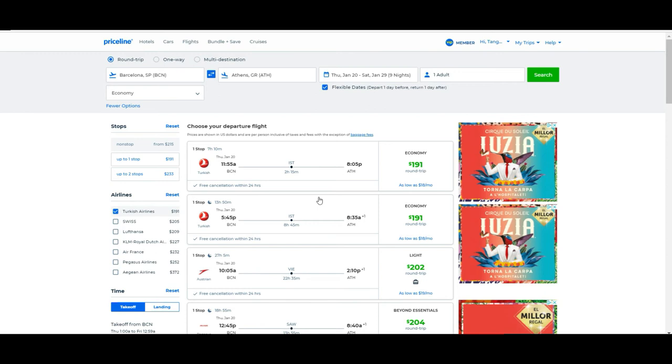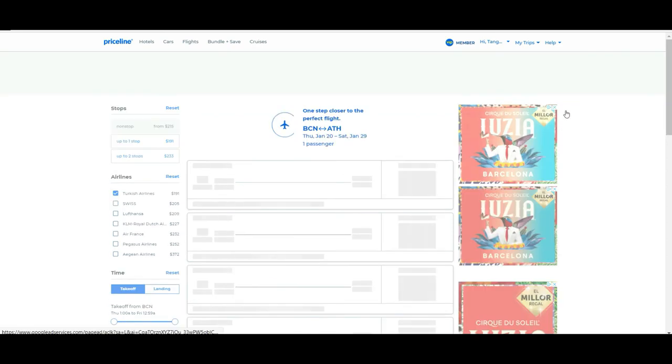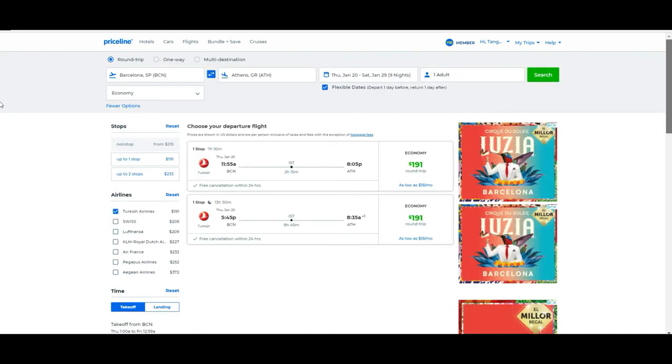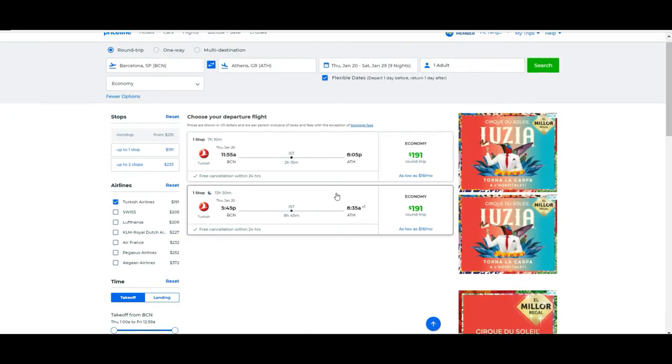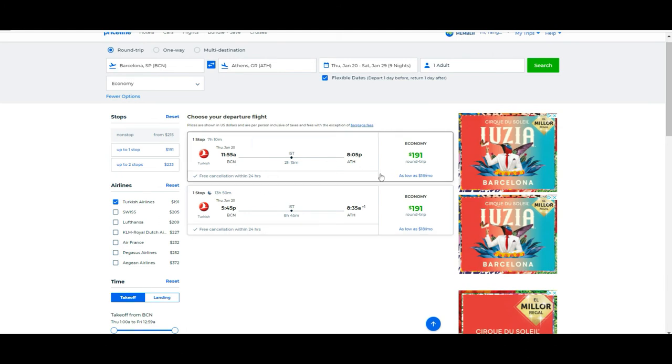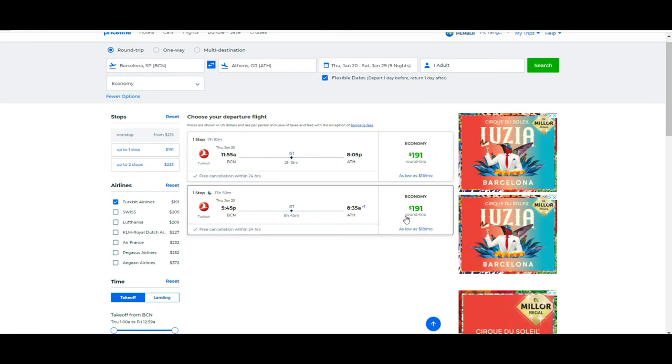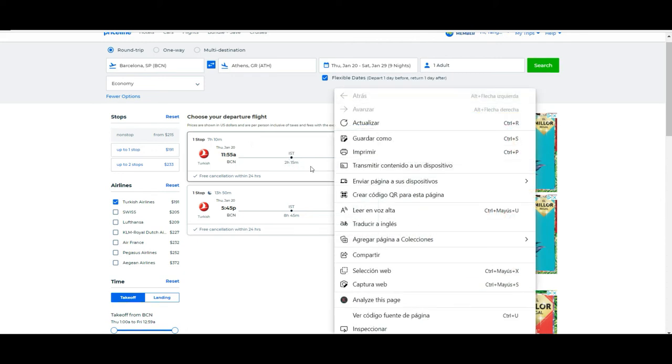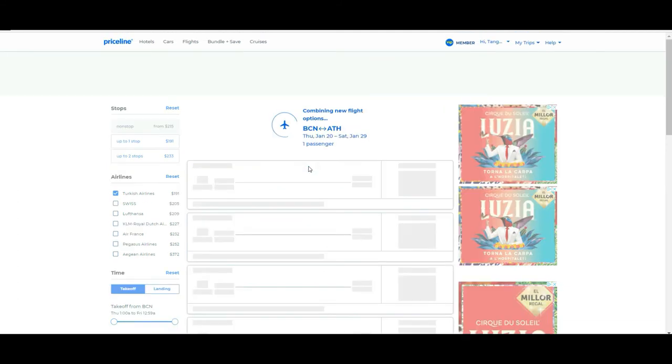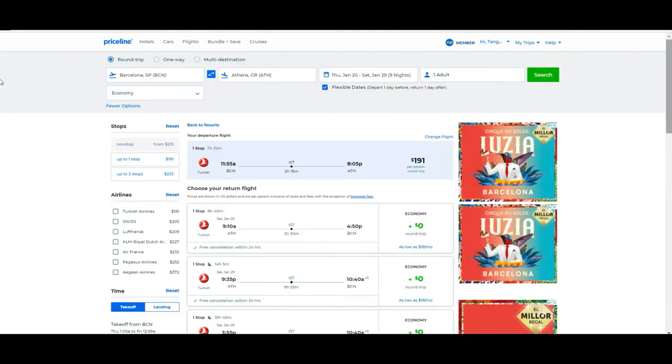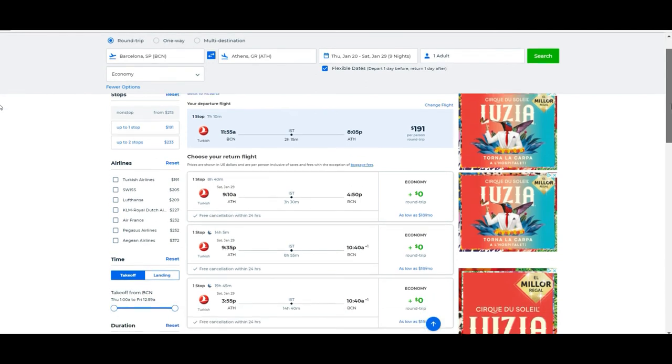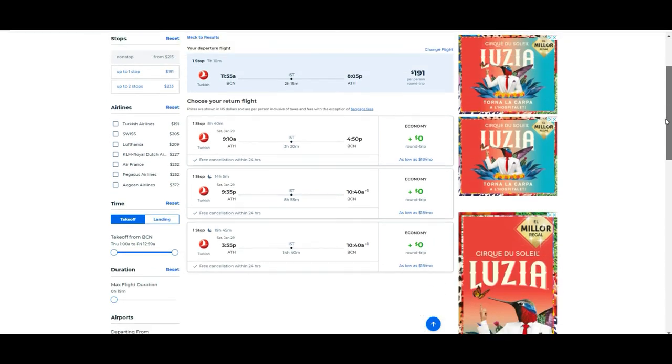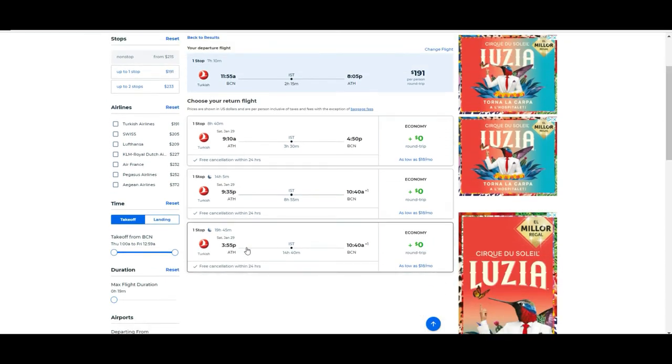In this case, it's just giving the same option, so we're going to leave it on Turkish Airlines and we're going to pick any of these options that at the end are the same. Let's say that we want to take this option. We don't have more than selected.